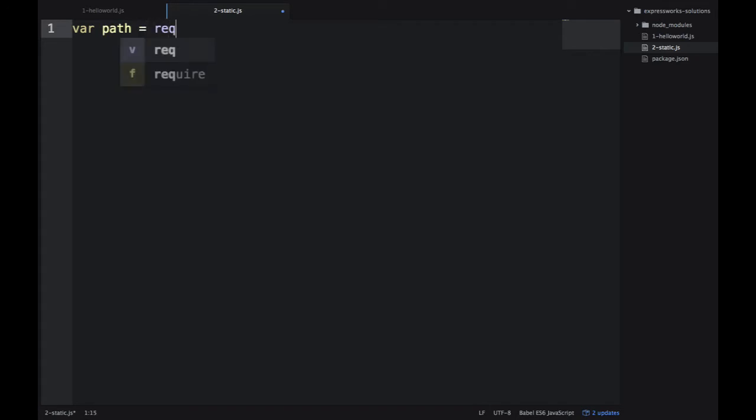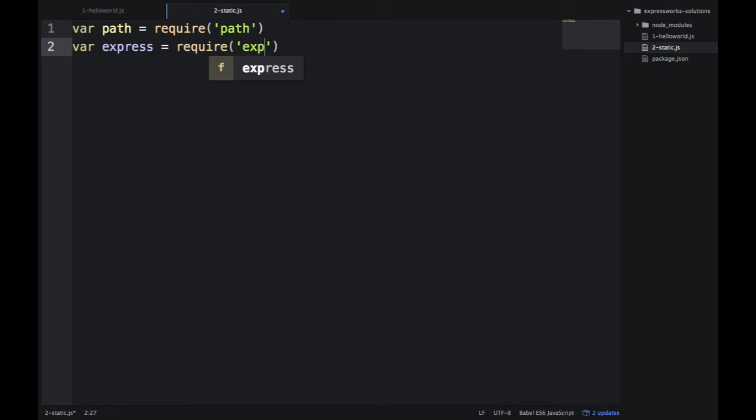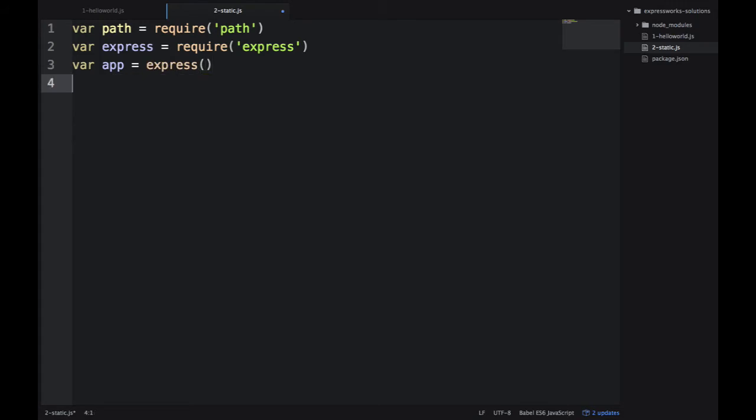As always, we start by importing the required dependencies. The path is a core module, so we don't need to install it. Express is an NPM module, so we've already installed it in the first exercise in the hello world.